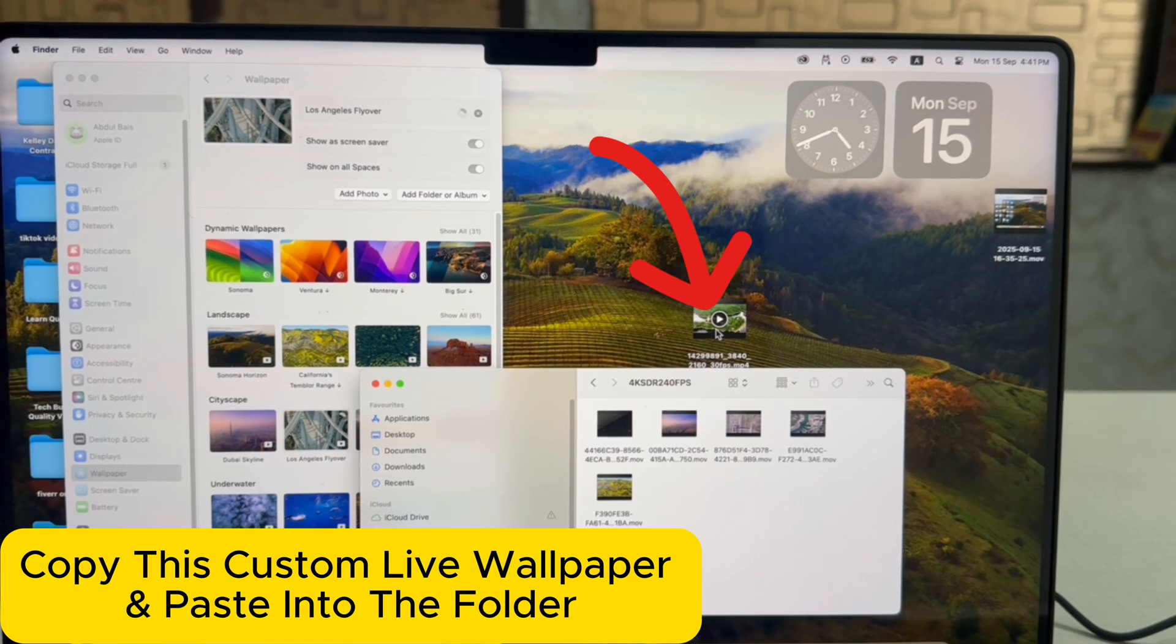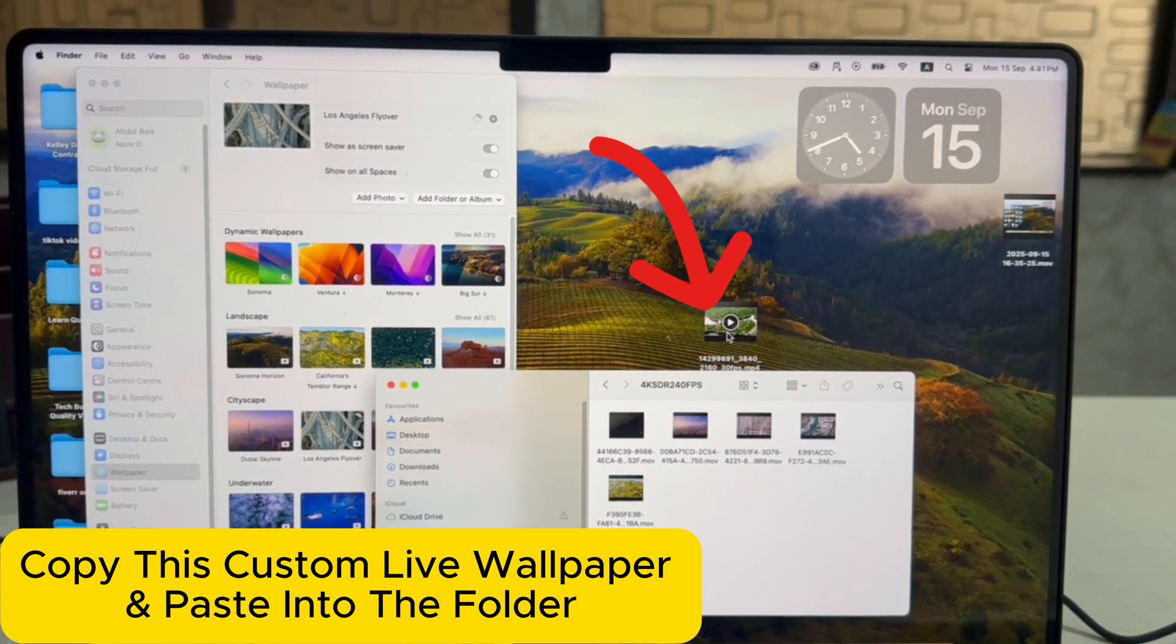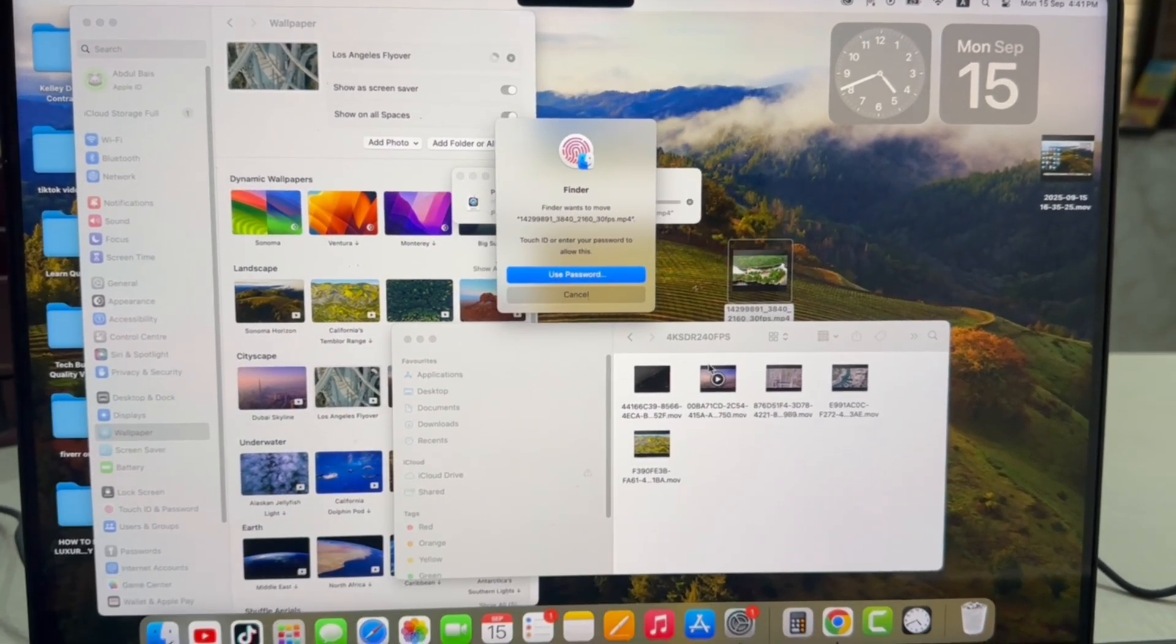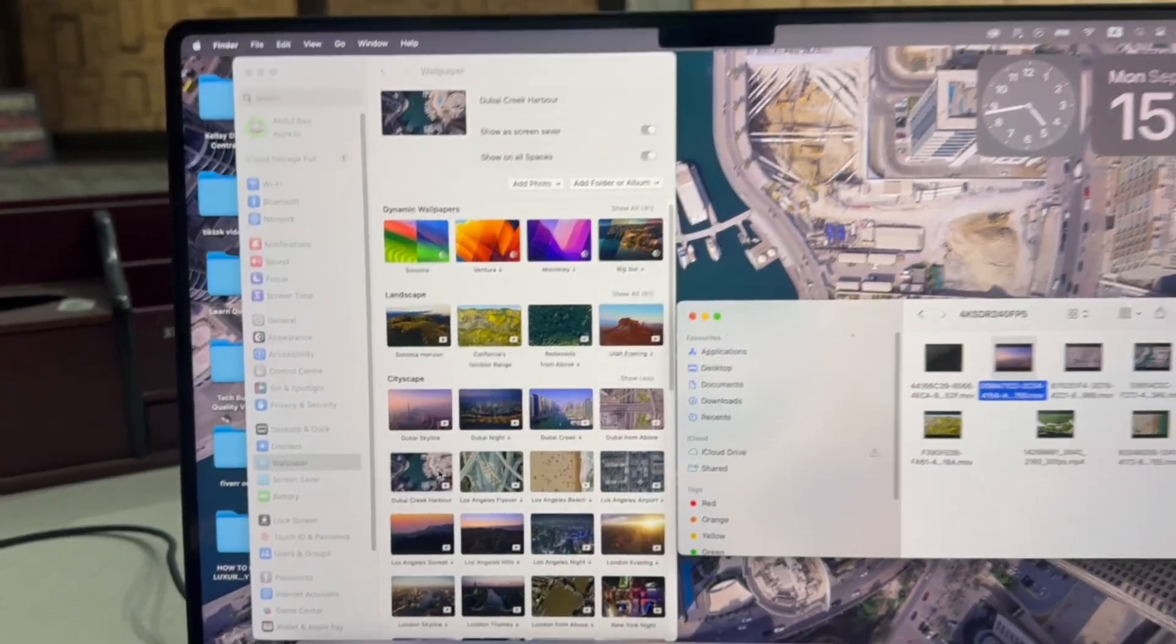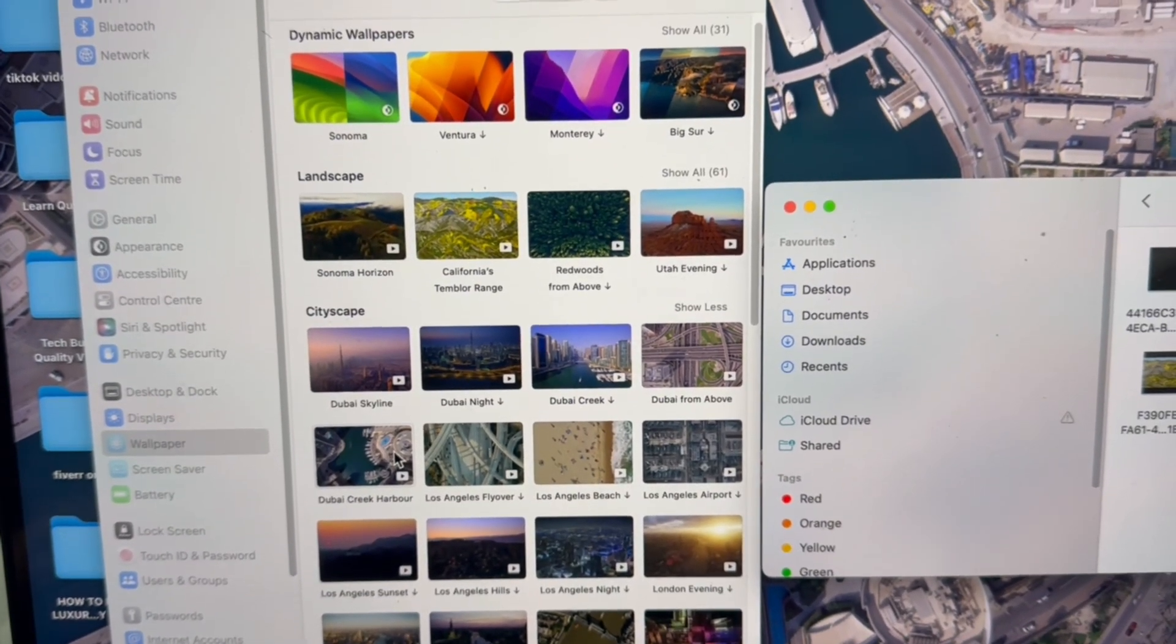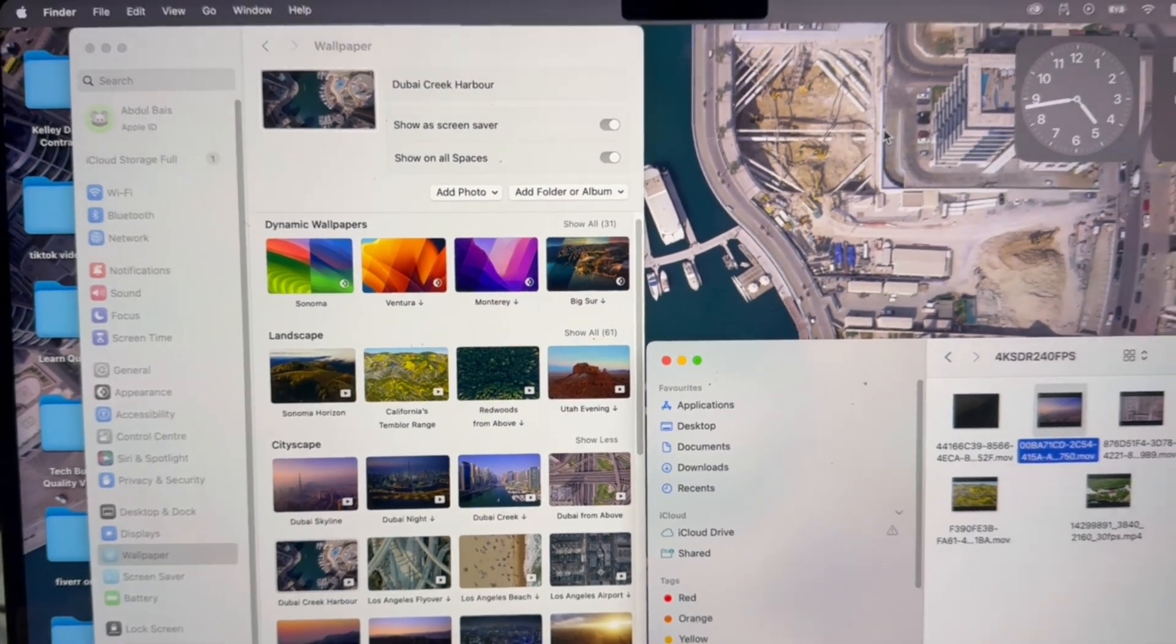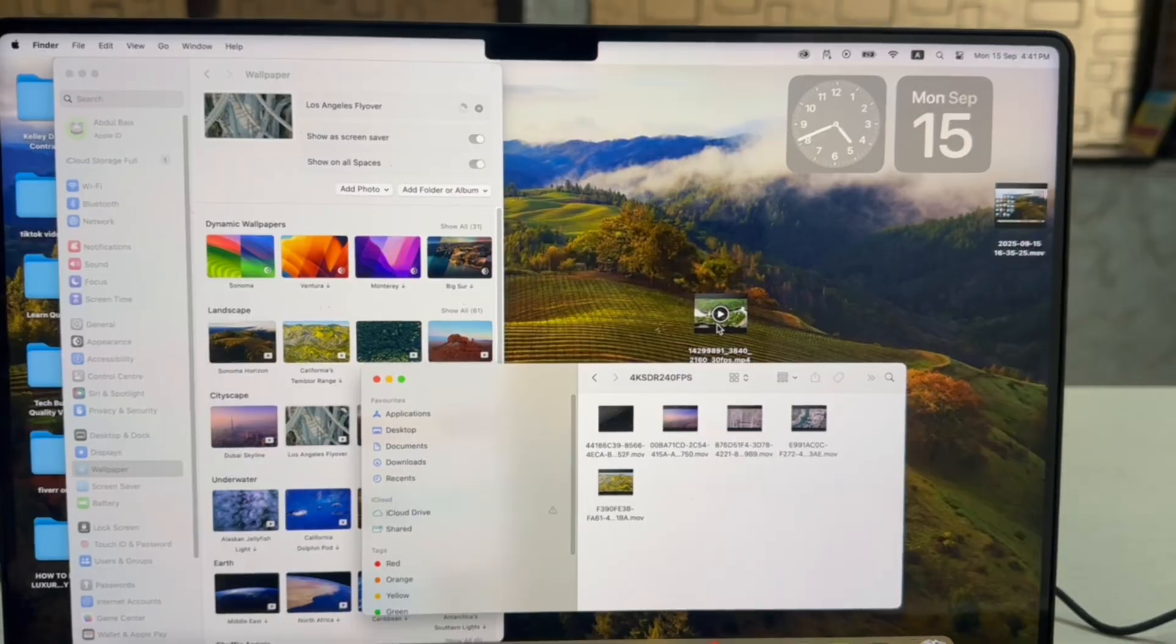Now drag the custom live wallpaper video which you want. Now we need to enter a password. After that, download the wallpaper and set it. As you can see here, active live wallpaper.